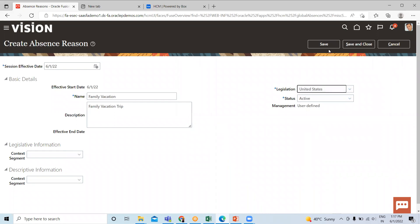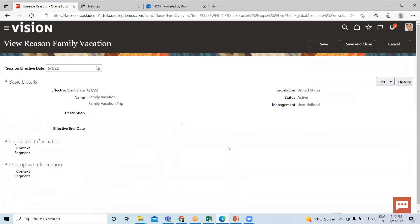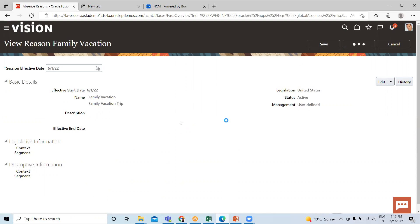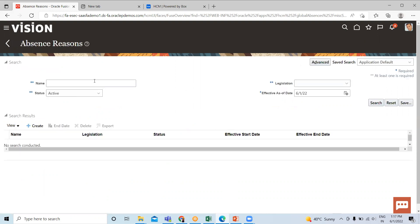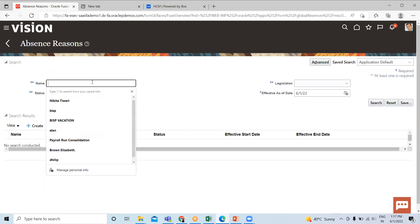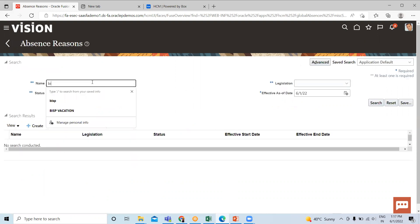Let's save and check if there is any error or not. There is no error. Just save and close this absence reason and search for this.